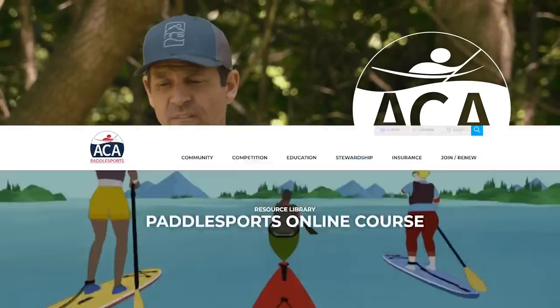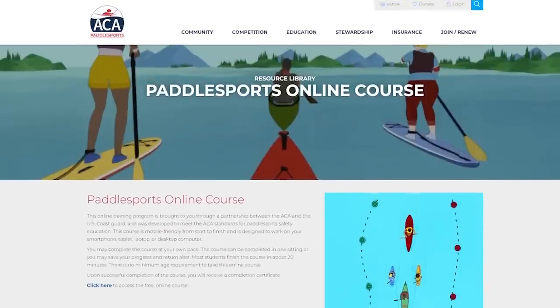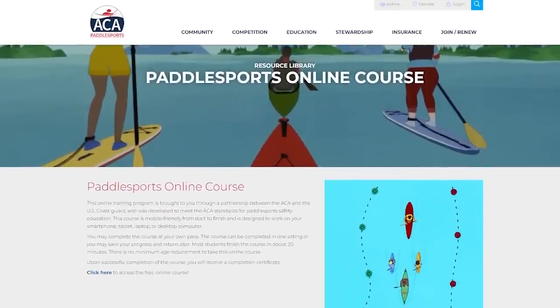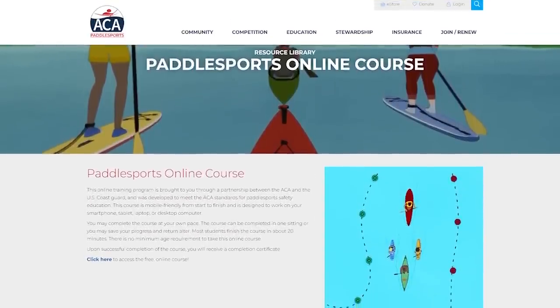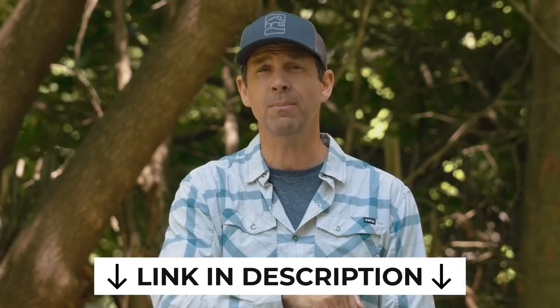Also, ACA has a free online safety course that you can take at your own leisure. It's a very small investment of time that can make a huge difference in your life. I'd highly recommend you take the course — there's going to be a link in the description box to that as well.